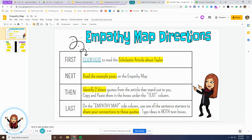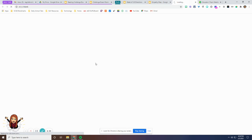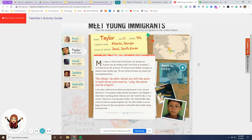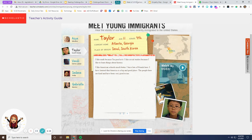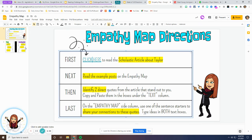First you're going to click this link, which will bring you to a Scholastic article about an immigrant whose name is Taylor. You are going to read this article about Taylor. You can watch his video, and then you can see that it goes on to page two and three down here at the bottom. You will read that article — it gives you some information about where he's from and where he lives — and then you're going to come here and complete our empathy map.